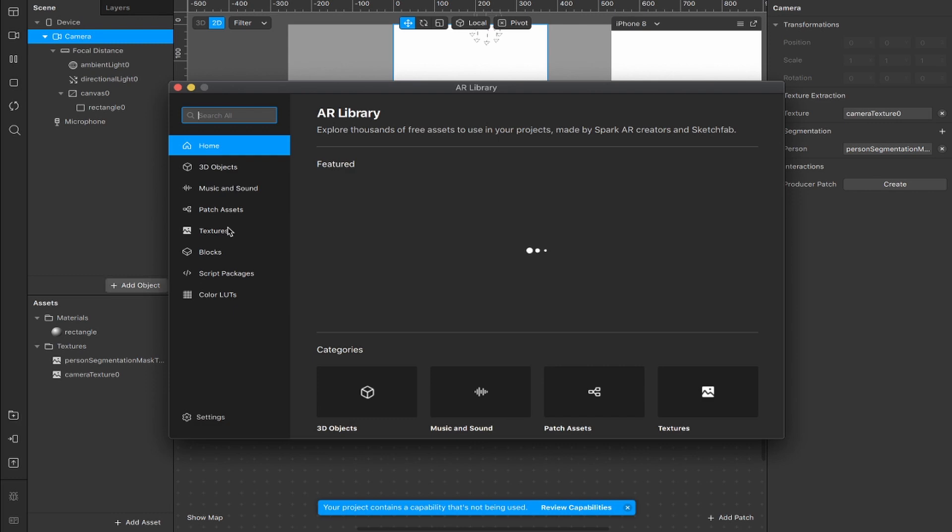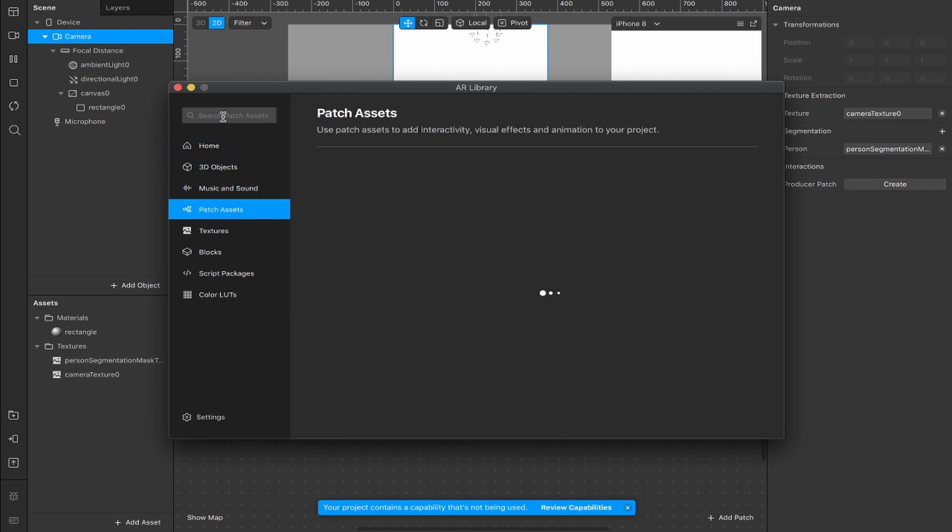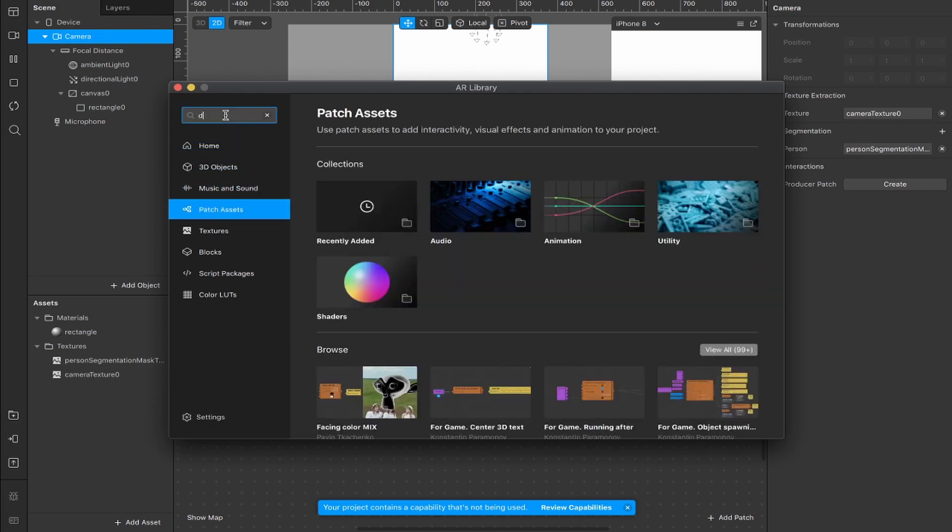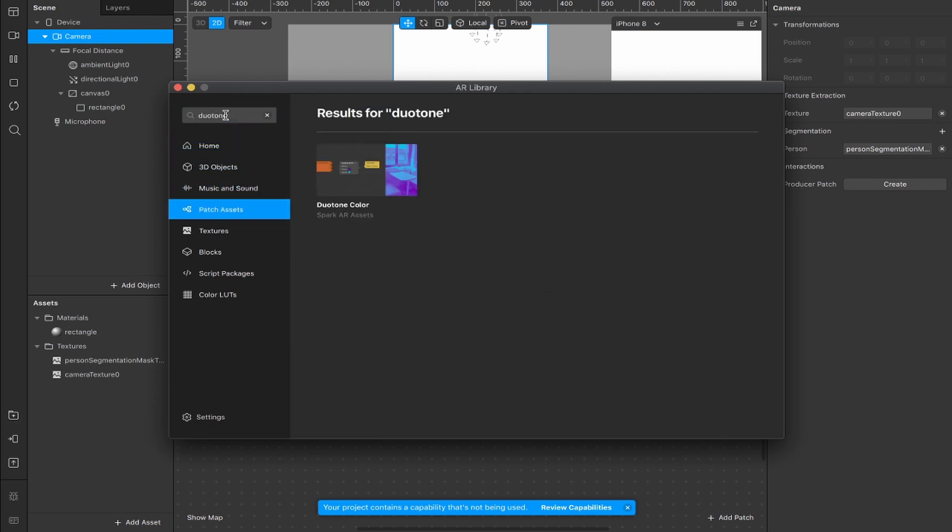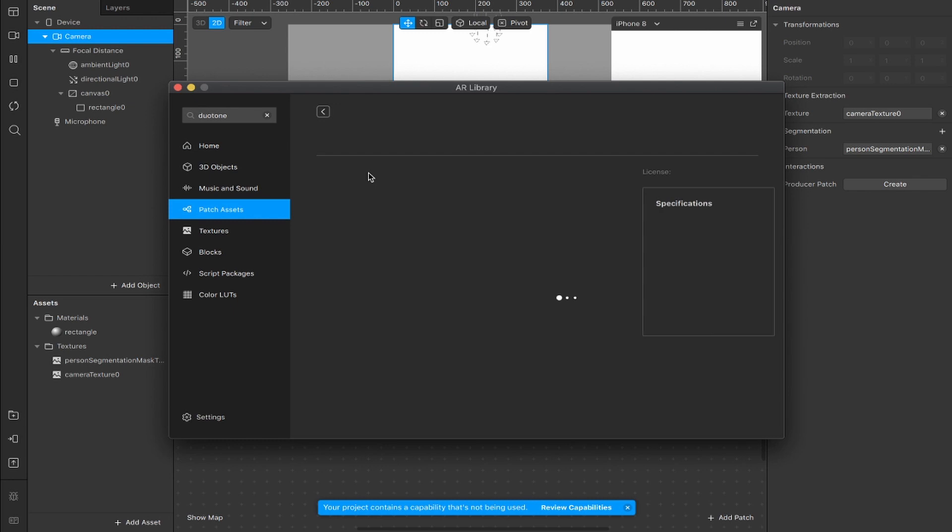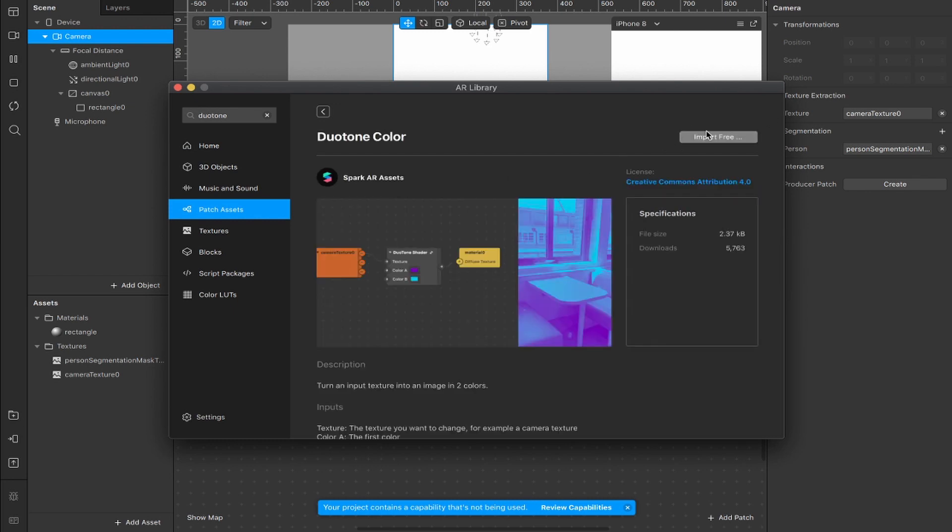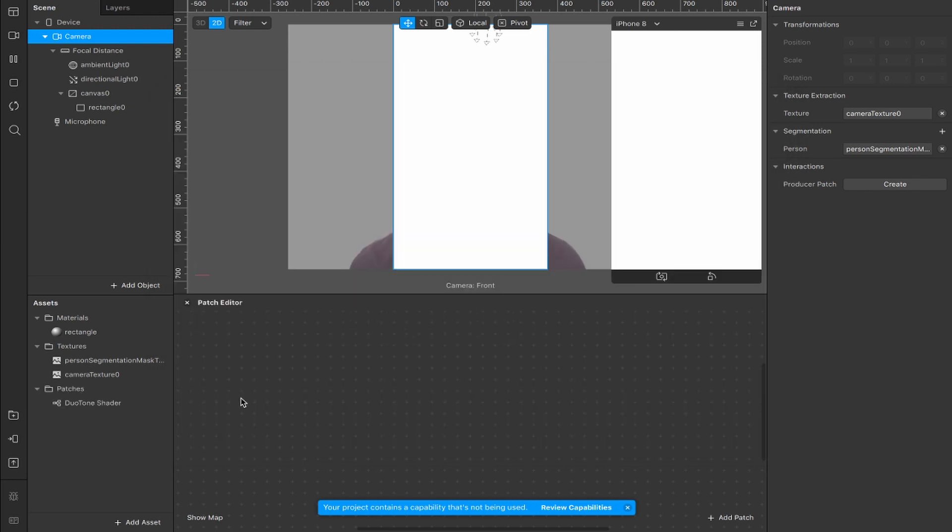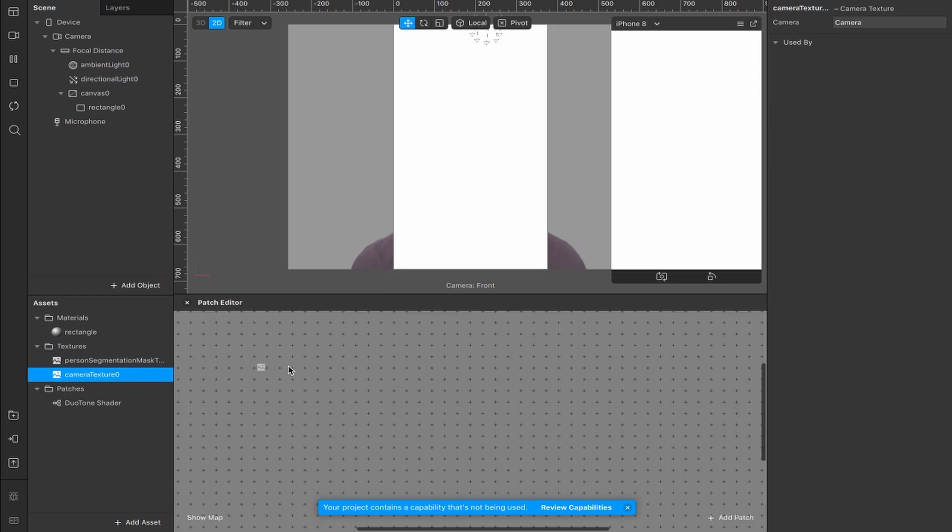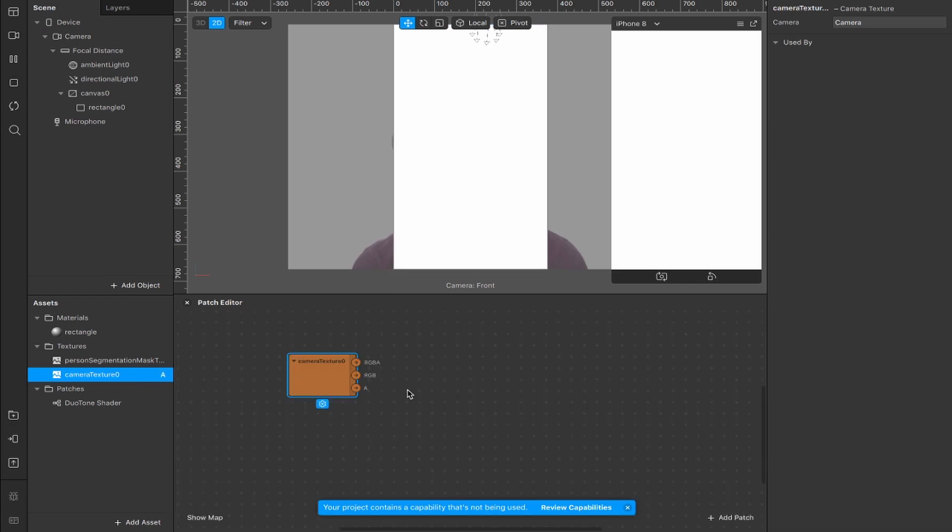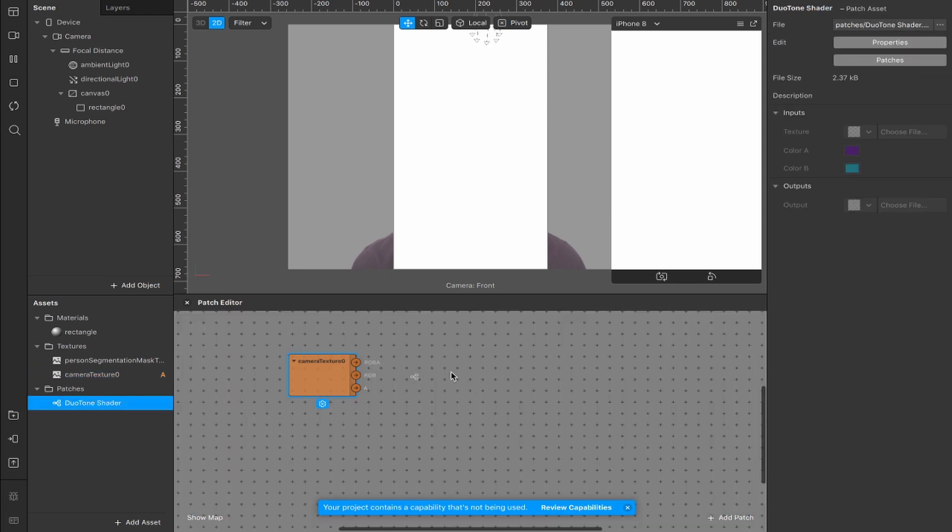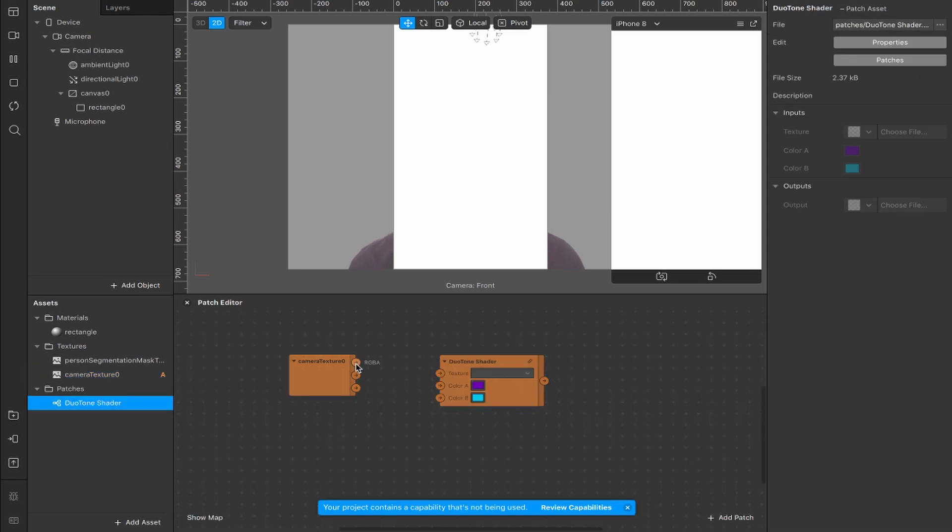Next, go to the library patch assets. I'm going to be using the duotone shader for this one, so type duotone into the search bar and import the patch once it loads. Now drag the camera texture in here, and if you saw my previous video we did the exact same technique but with an image texture. This time we're doing the same thing with a camera texture. Drag the duotone shader in and connect this RGBA output to the texture input of the duotone shader.